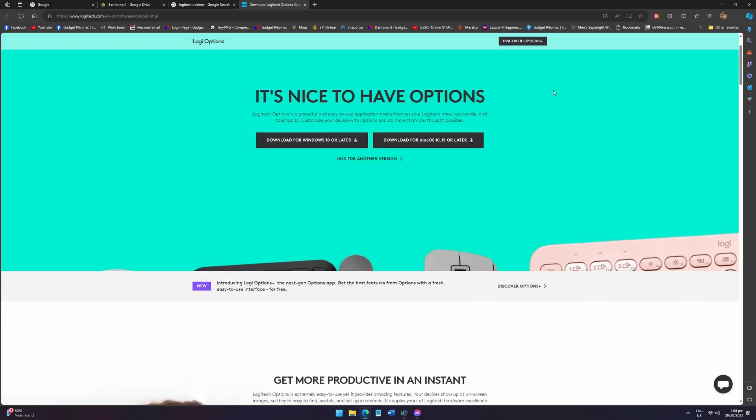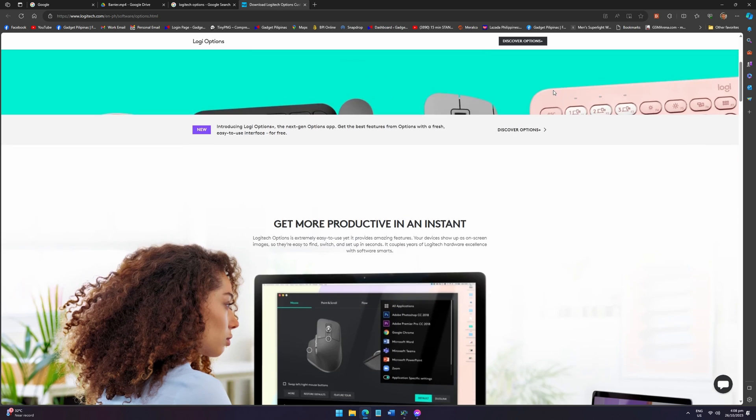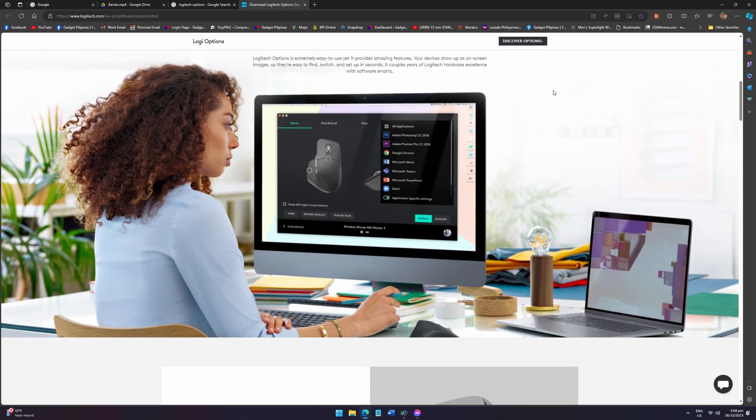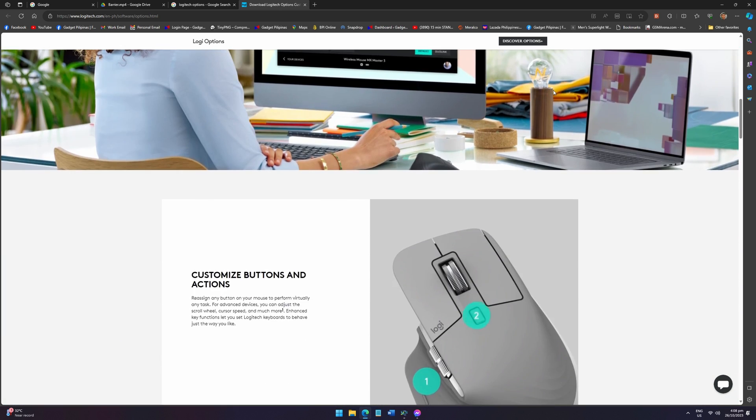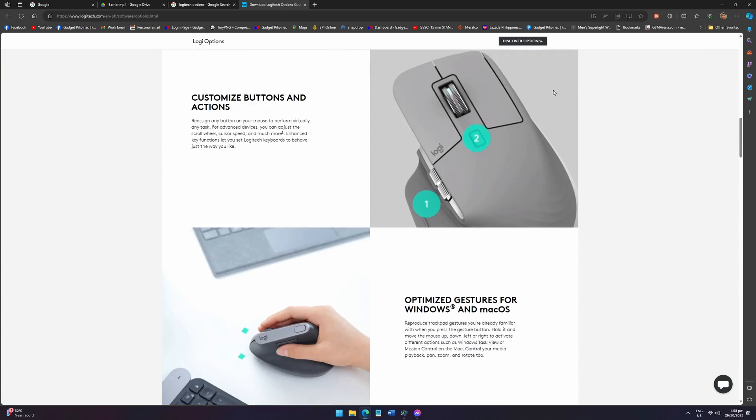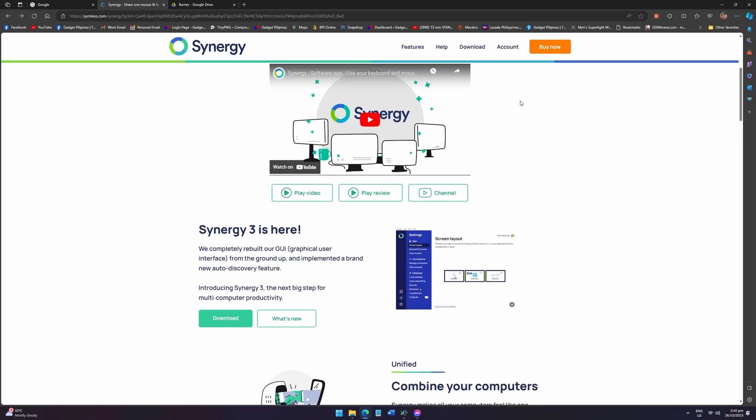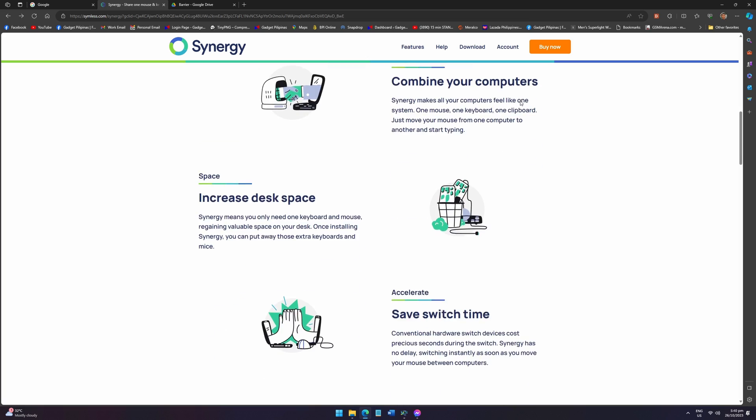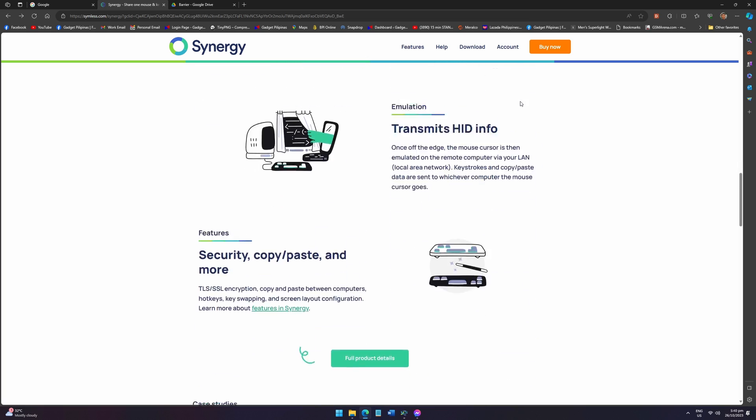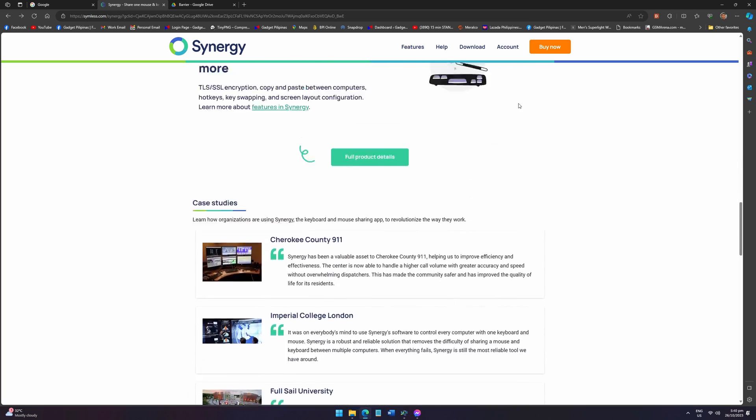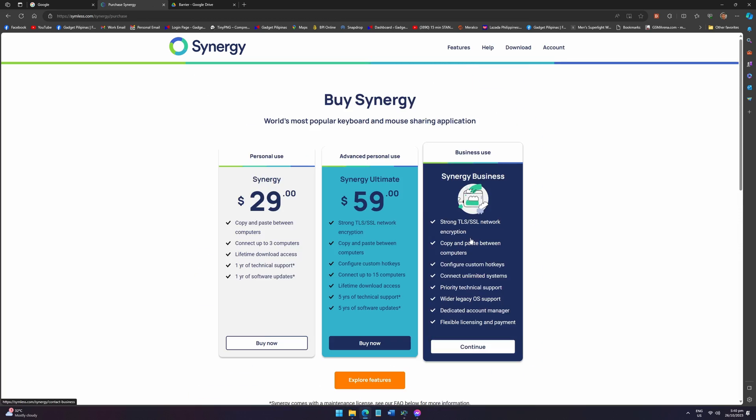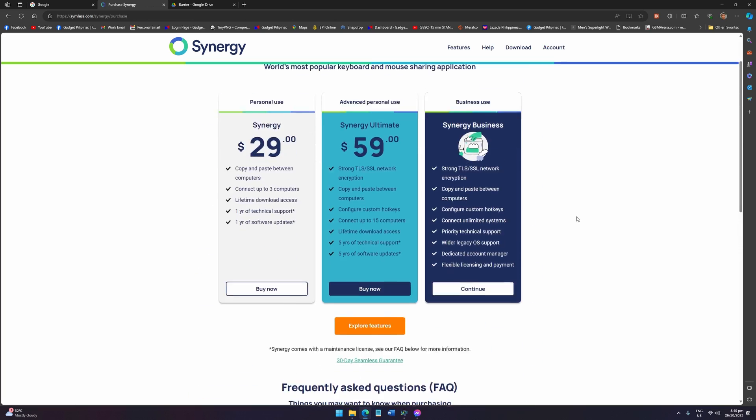Another option that I have in mind is Logitech Options, but that's something that would work if you have compatible Logitech peripherals. Another option is Synergy, but you will have to spend about $29 to download and use their application.